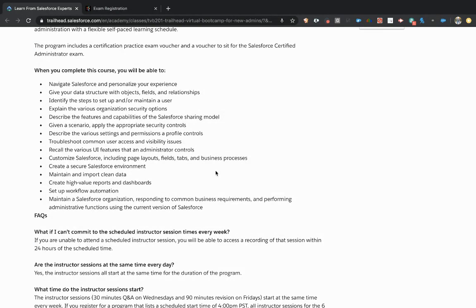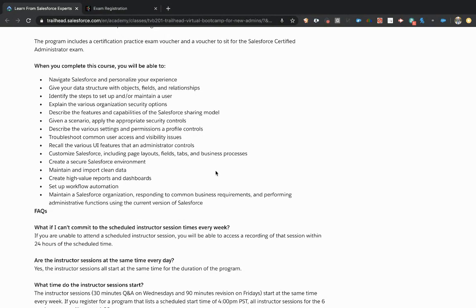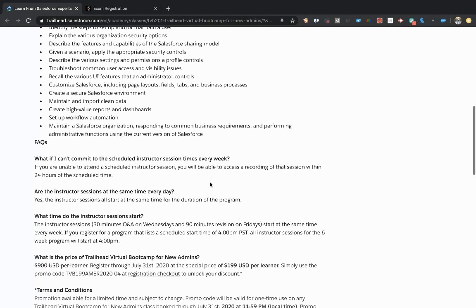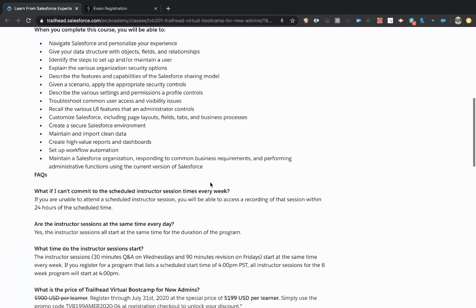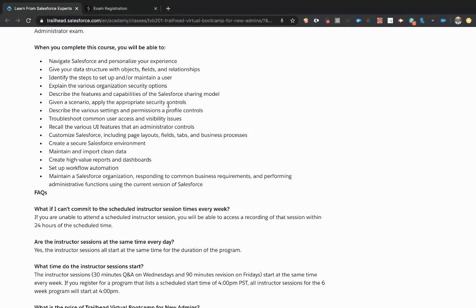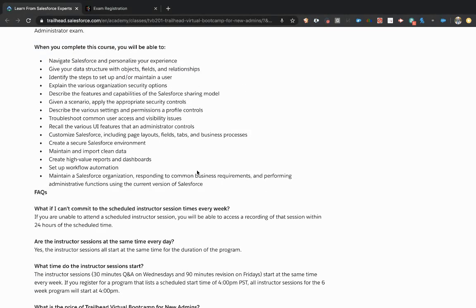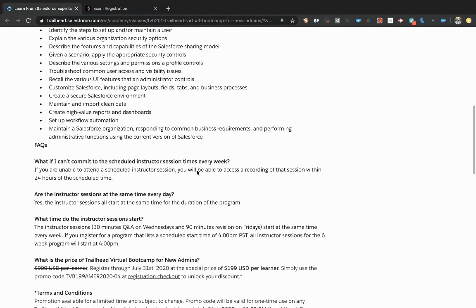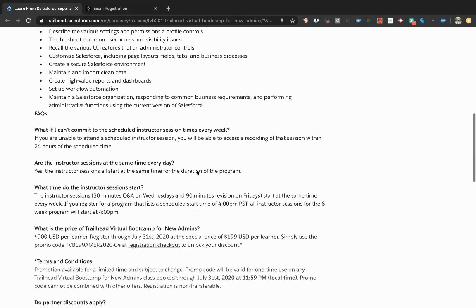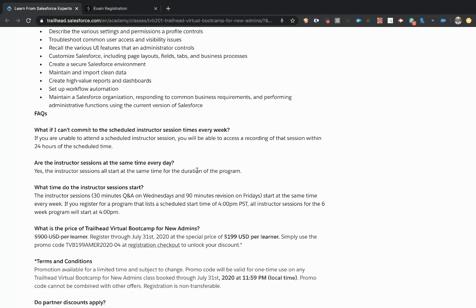They're going to be walking you through these trailhead courses and moving you through your Salesforce journey. The wonderful thing is that you're going to end up in a place where you not only have moved through the trailheads, but you actually understand the information. At the end of this, you're expected to be able to take your Salesforce certification practice exam and your certification exam and get your Salesforce certification.